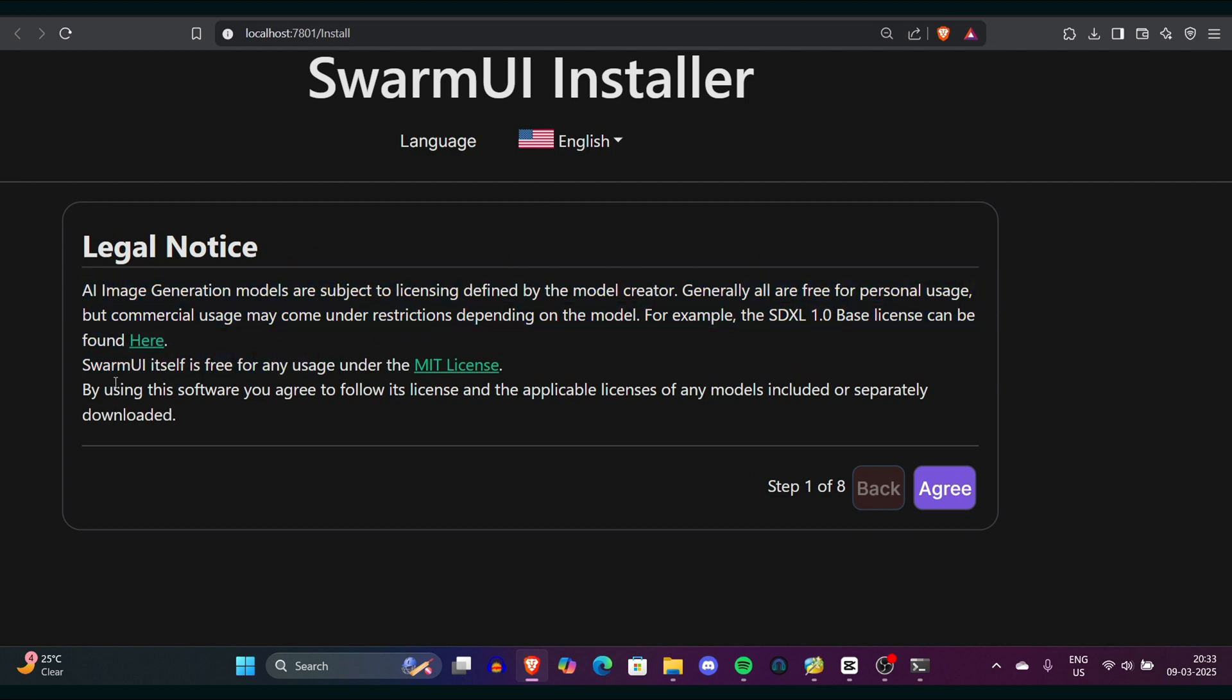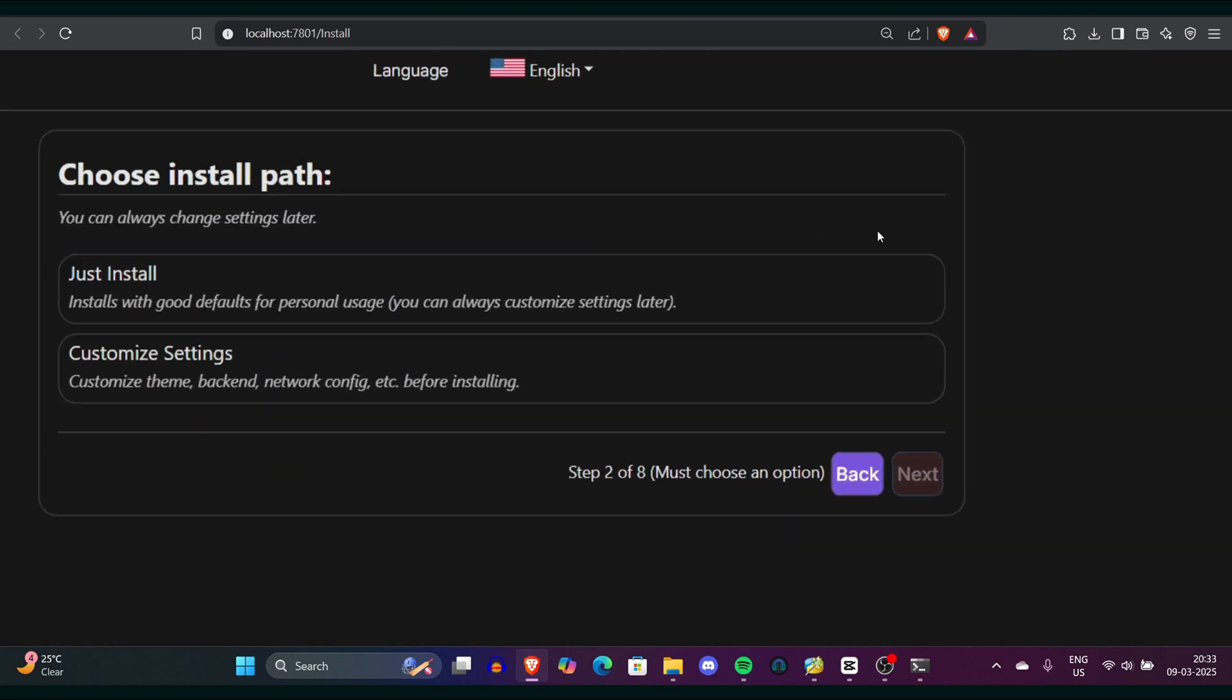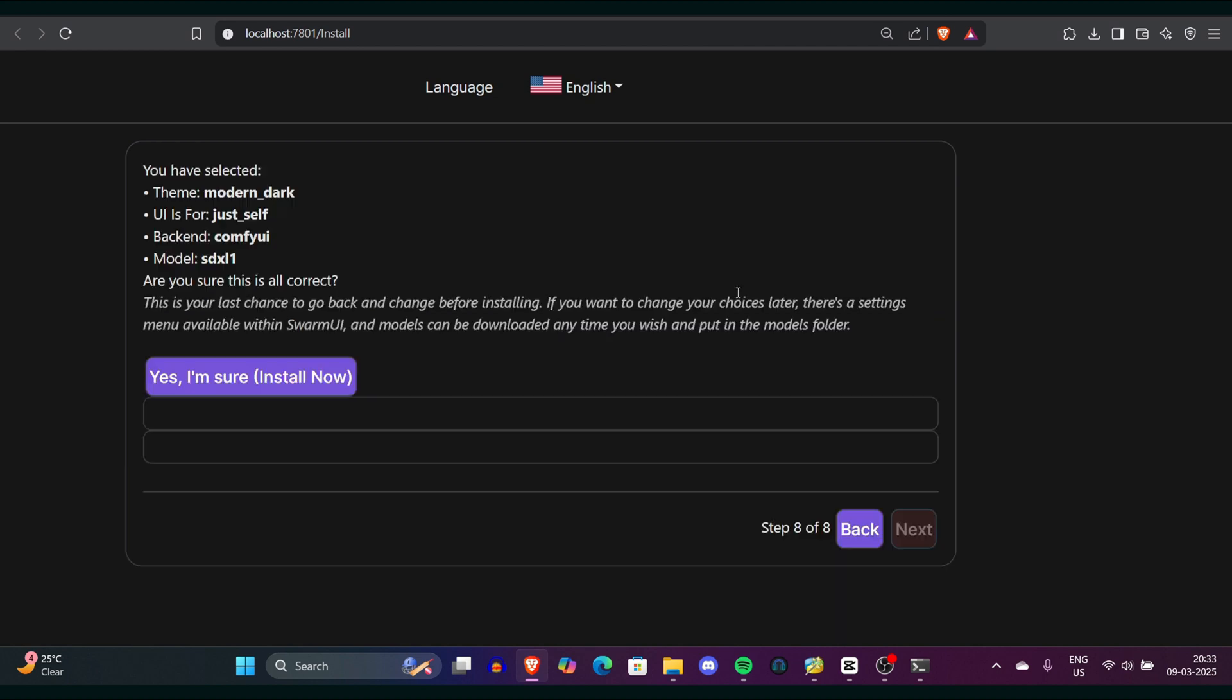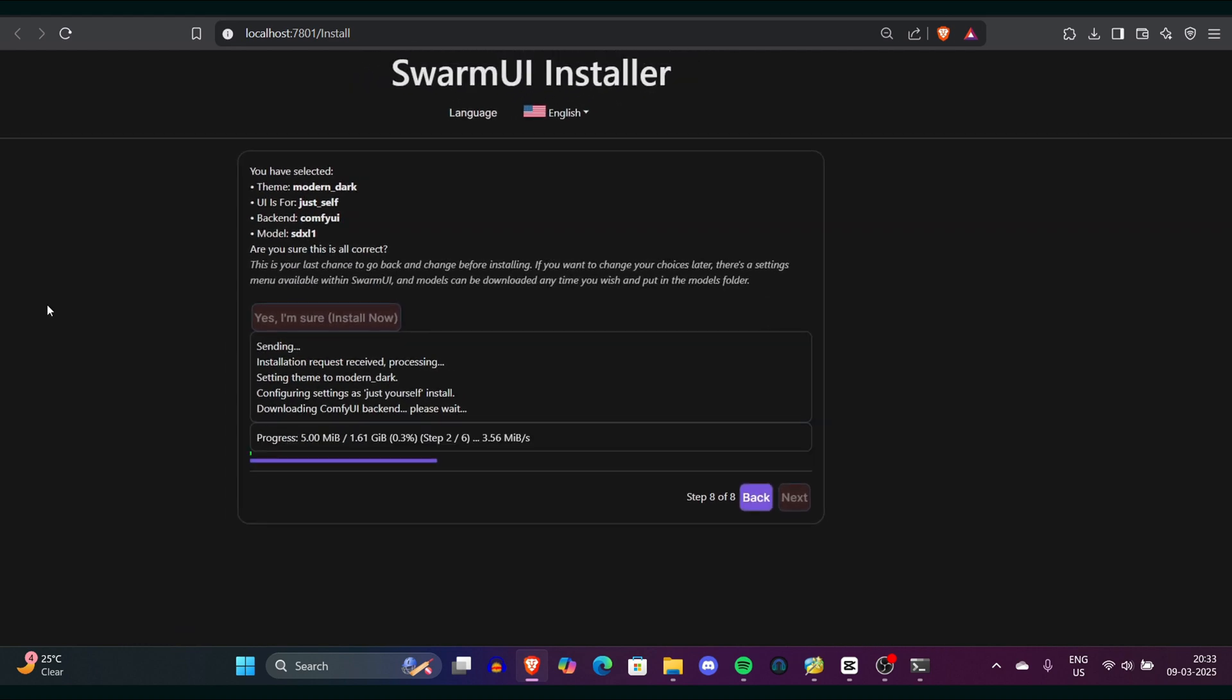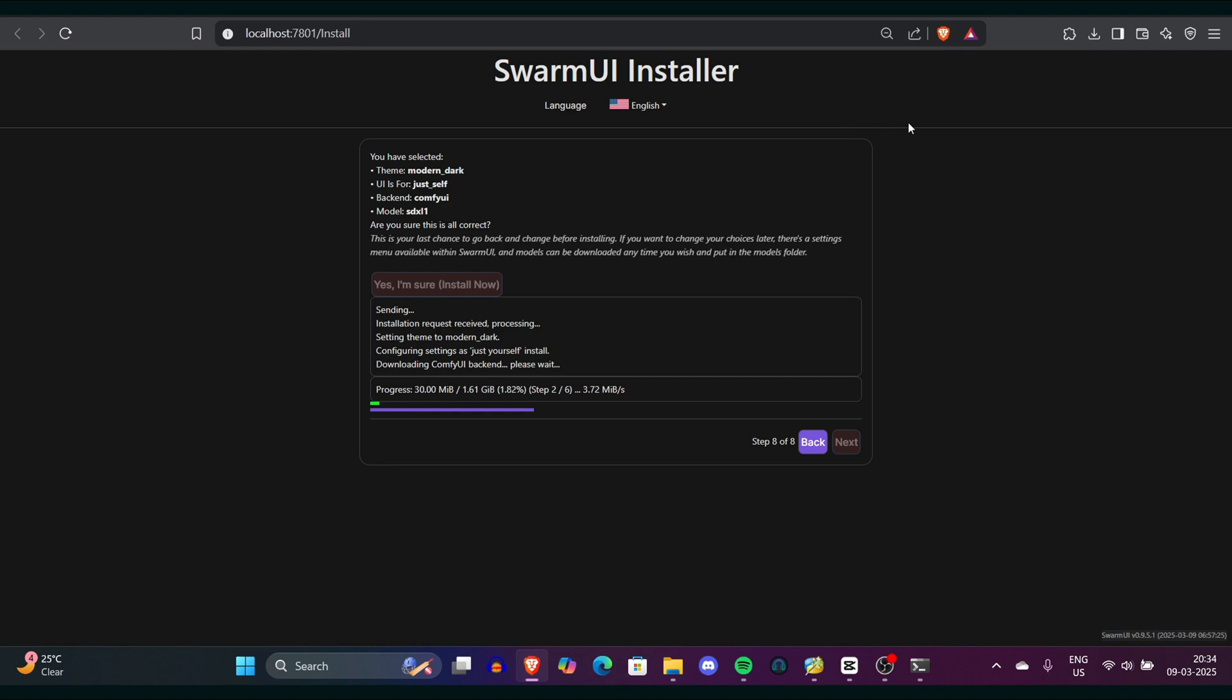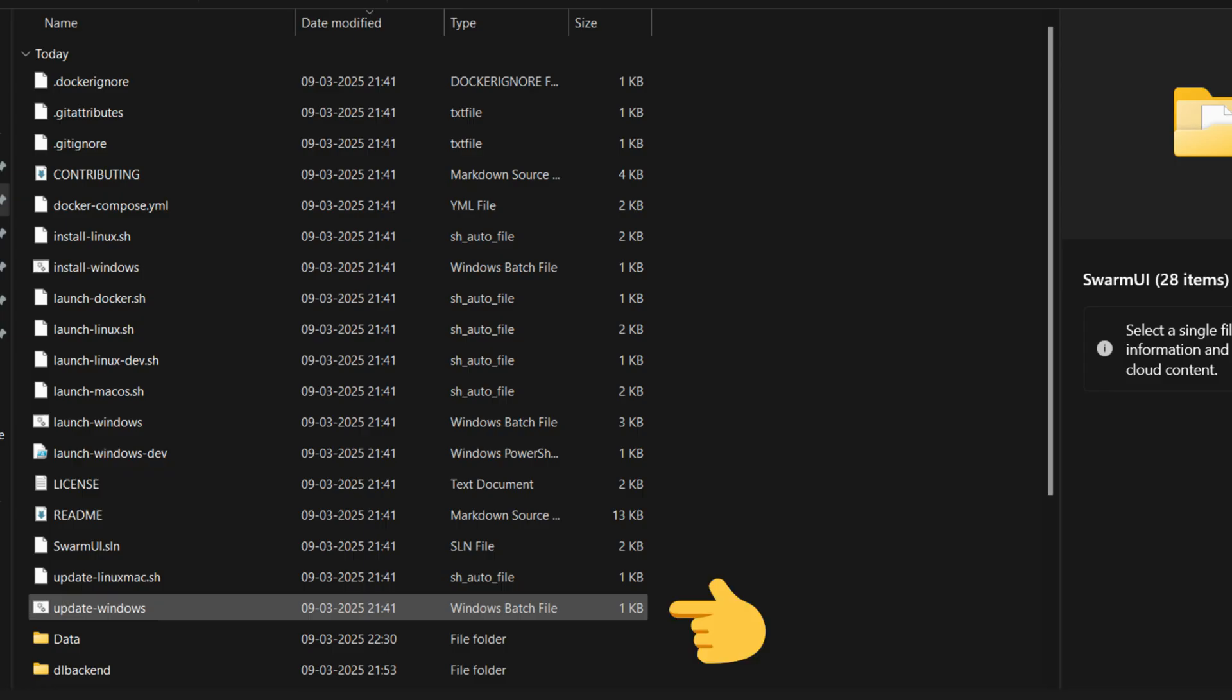Once you agree, simply click on install and you can customize the settings later. At this point, I can confirm that you have selected the modern dark theme. Since the backend is ComfyUI, it will install it for you if not already present, with SDXL set as the default model. Confirm by clicking 'Yes, I'm sure' then install. Throughout the process, the installation methodically downloads the ComfyUI backend, extracts it, enables it, and begins downloading the model, displaying the progress as it goes. When it reaches the final step, it will download roughly 6.5 GB of data, which will occupy a significant portion of your hard drive.